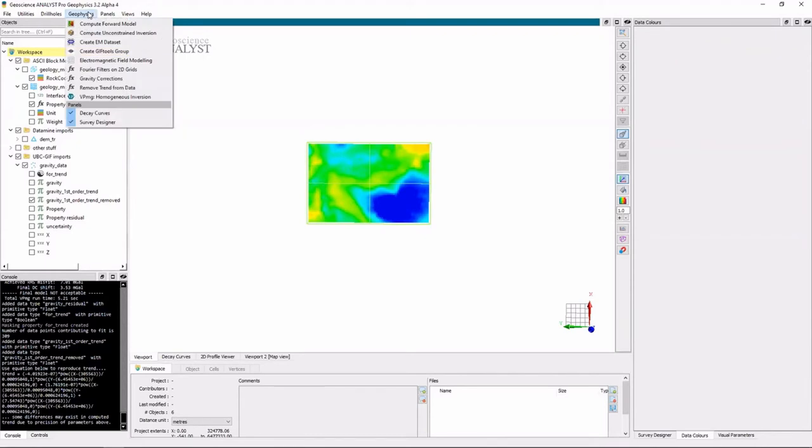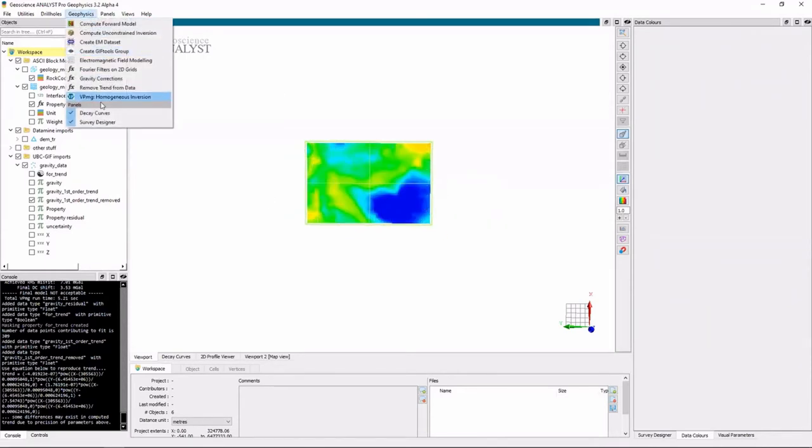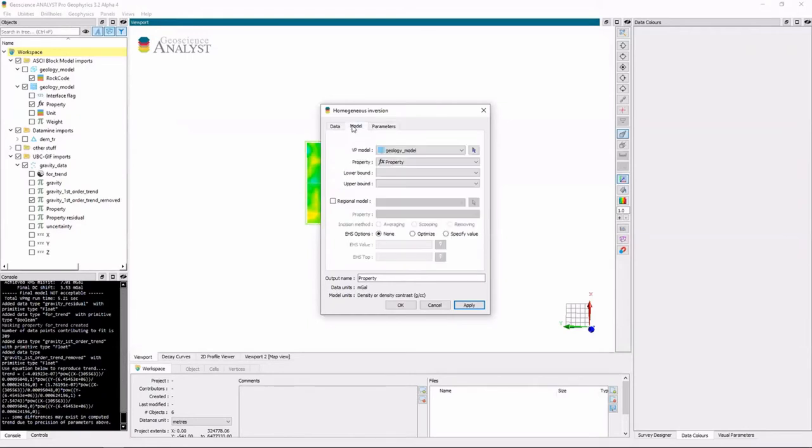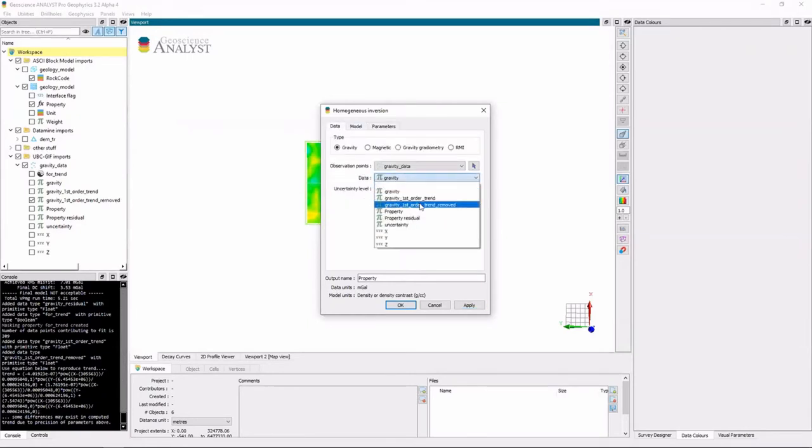So what I'm going to do now is I'm going to update my inversion and see what happens on this detrended data. So I go back to my inversion and everything's already set up for me. I just need to go to the data and do it with the first order trend removed.